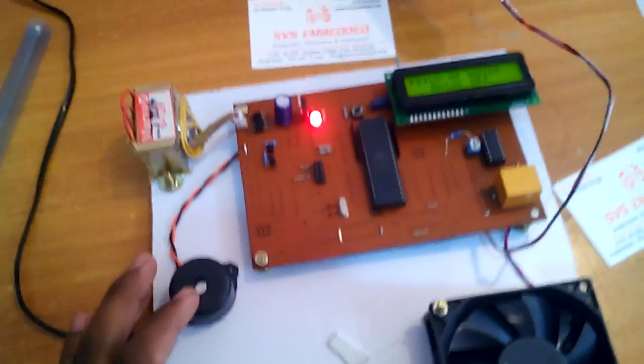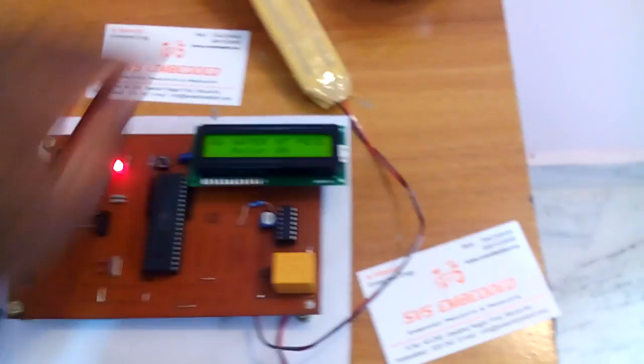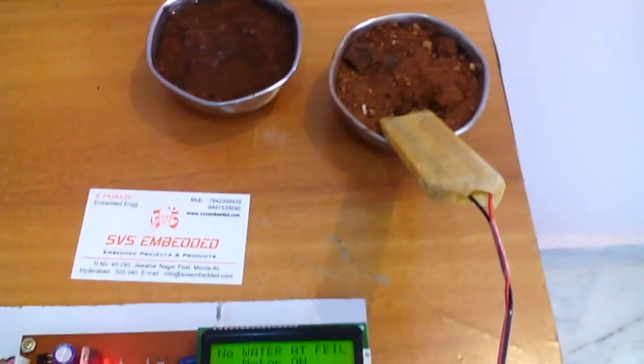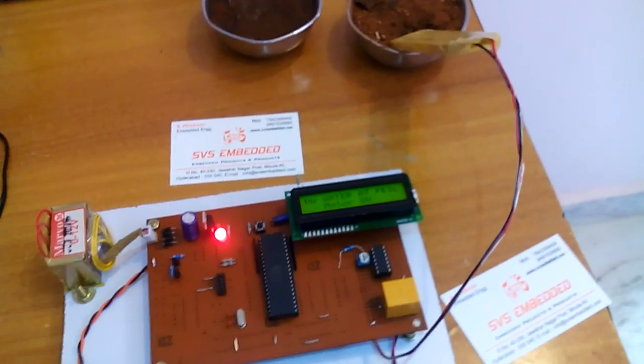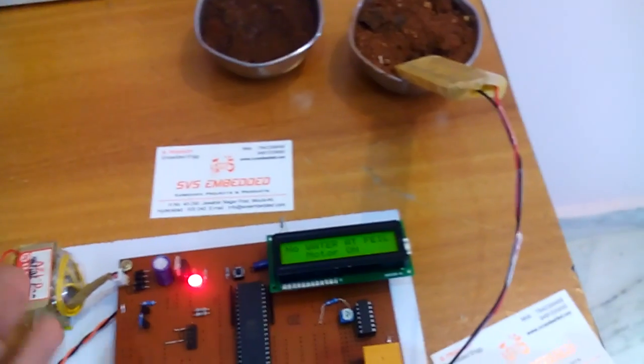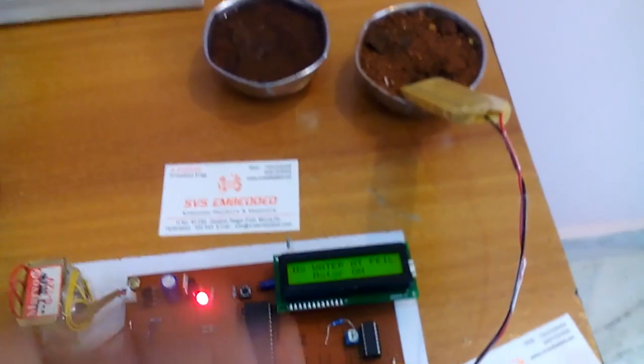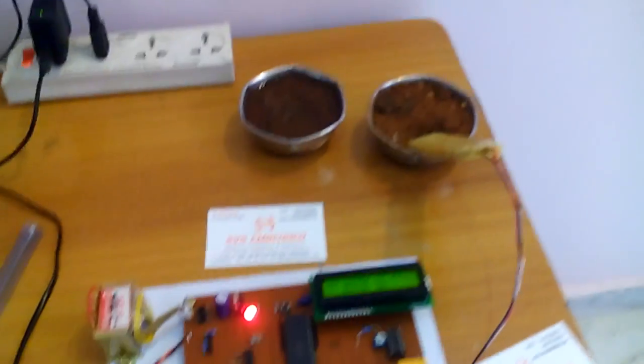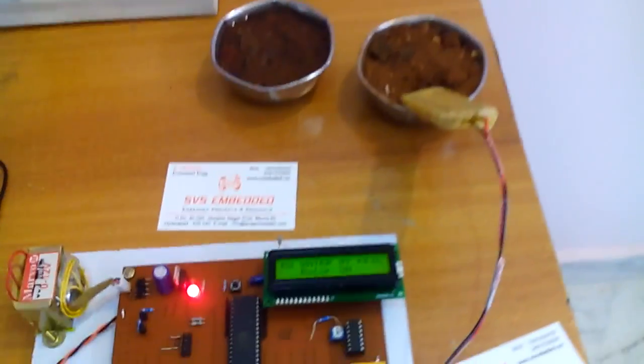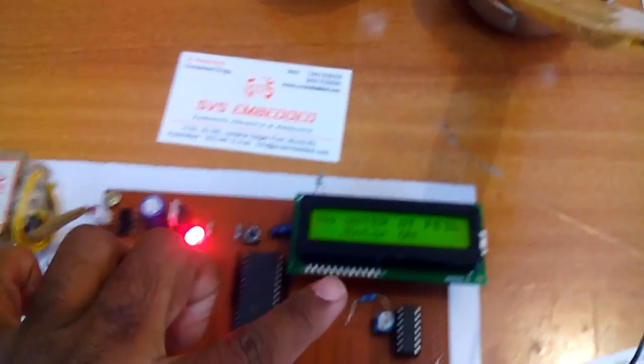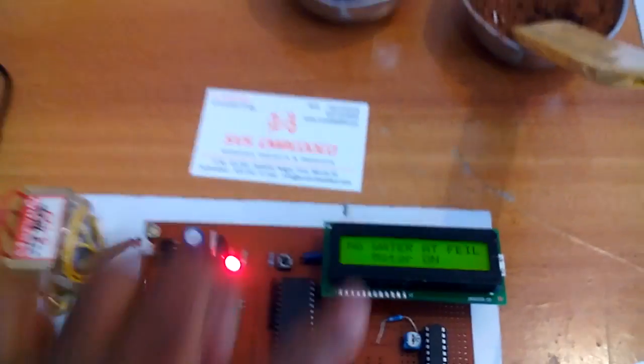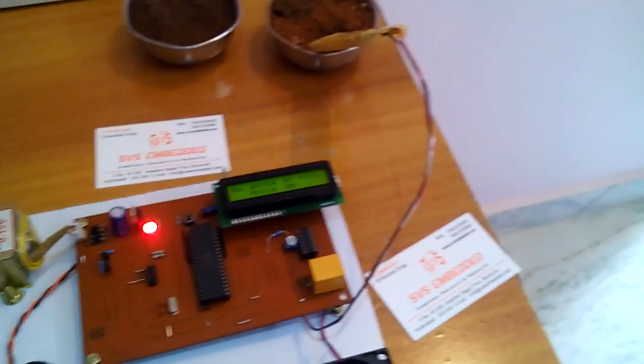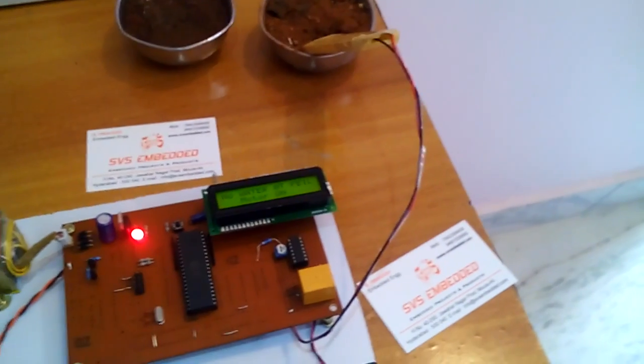So the main concept of this project is automatic water supply. If there is no water, the motor should be on. If the water is present, the motor should be off. Automatically water supply monitoring where we are monitoring, it is alert and we are monitoring on the LCD. Monitoring and controlling means we are controlling whether it is on and off, controlling through agricultural system.